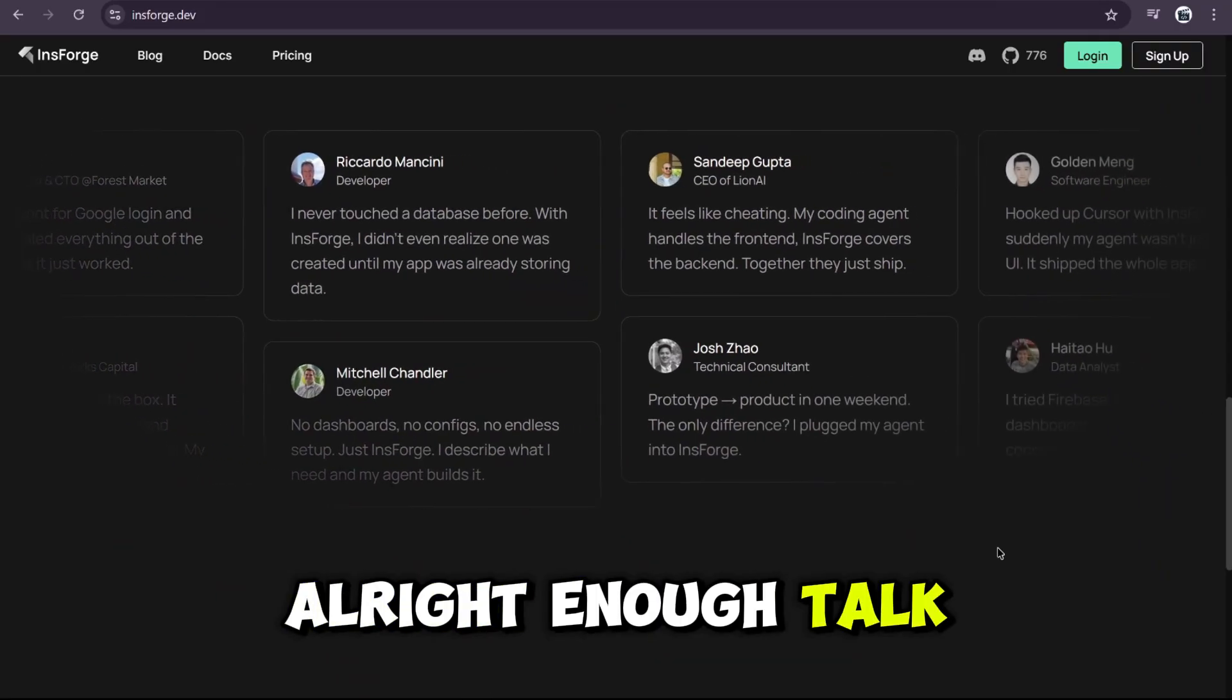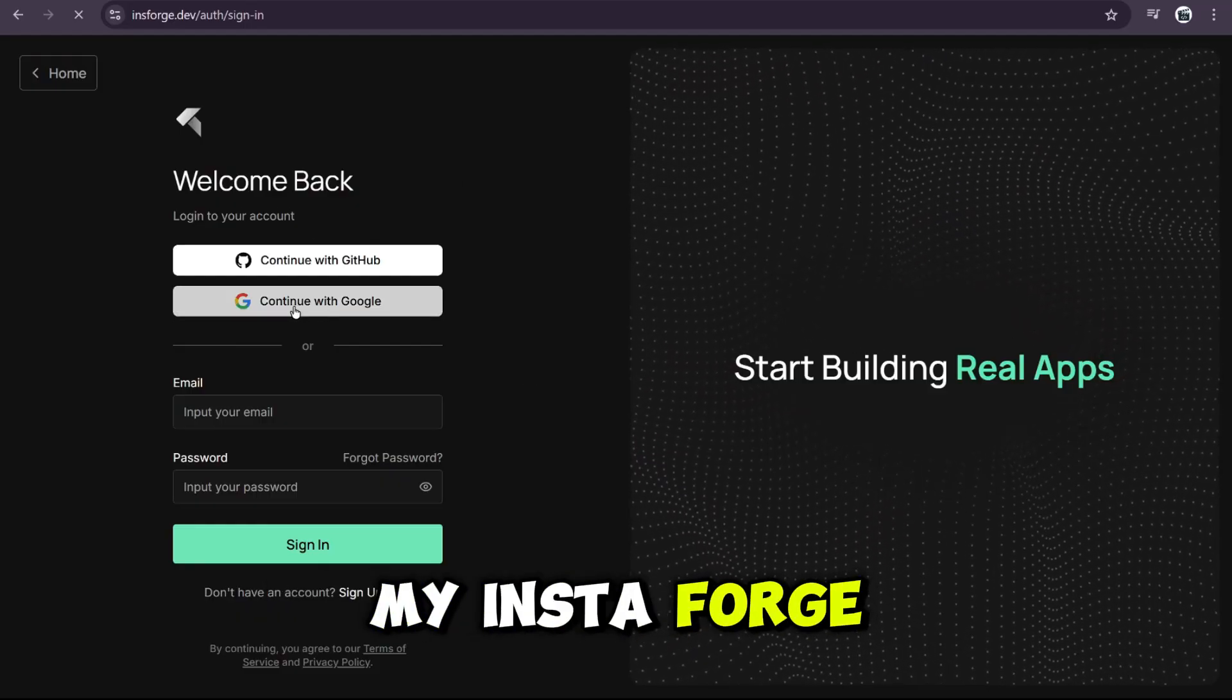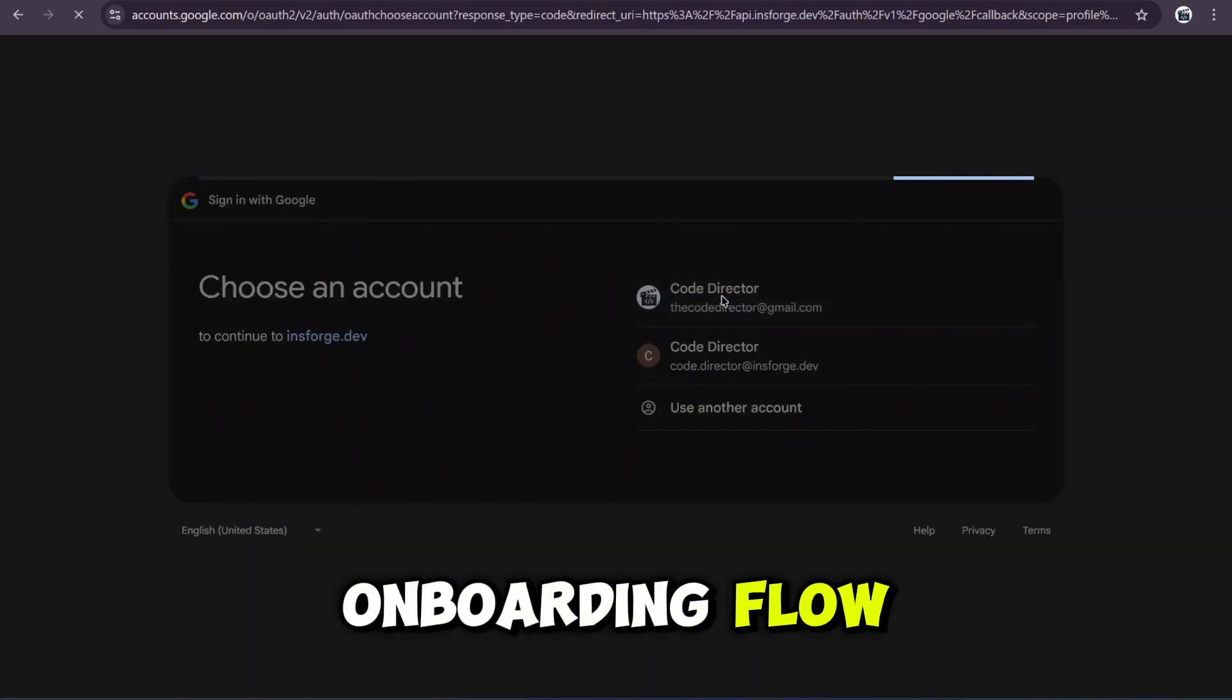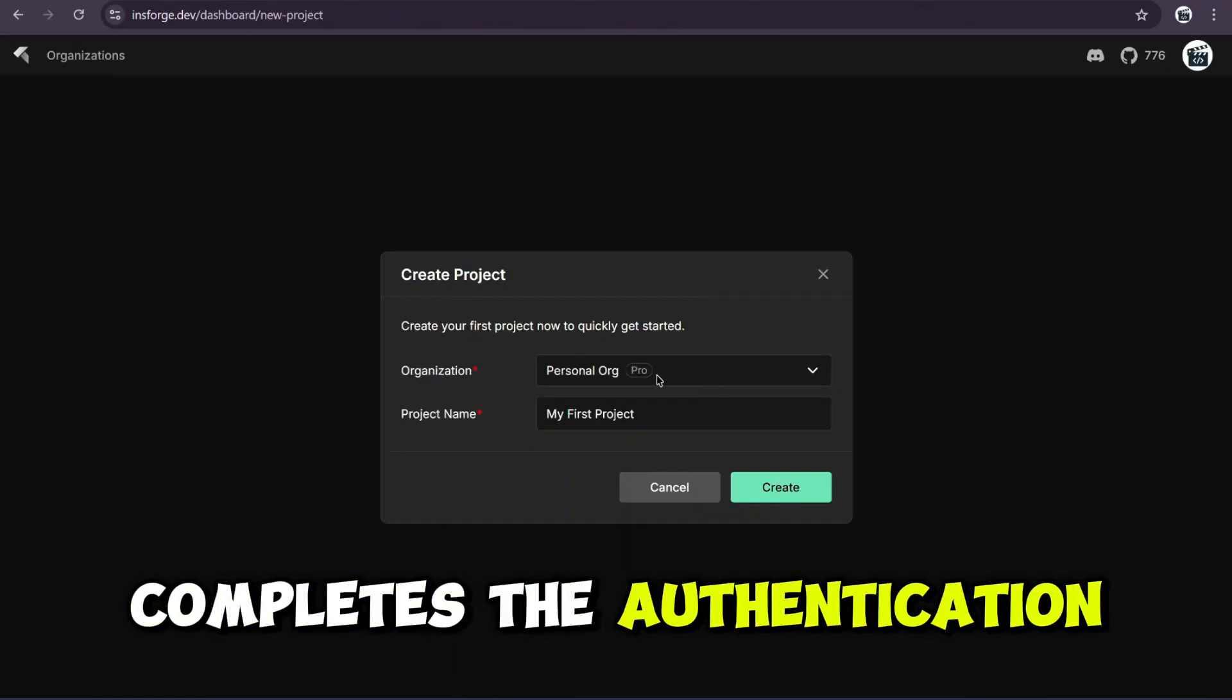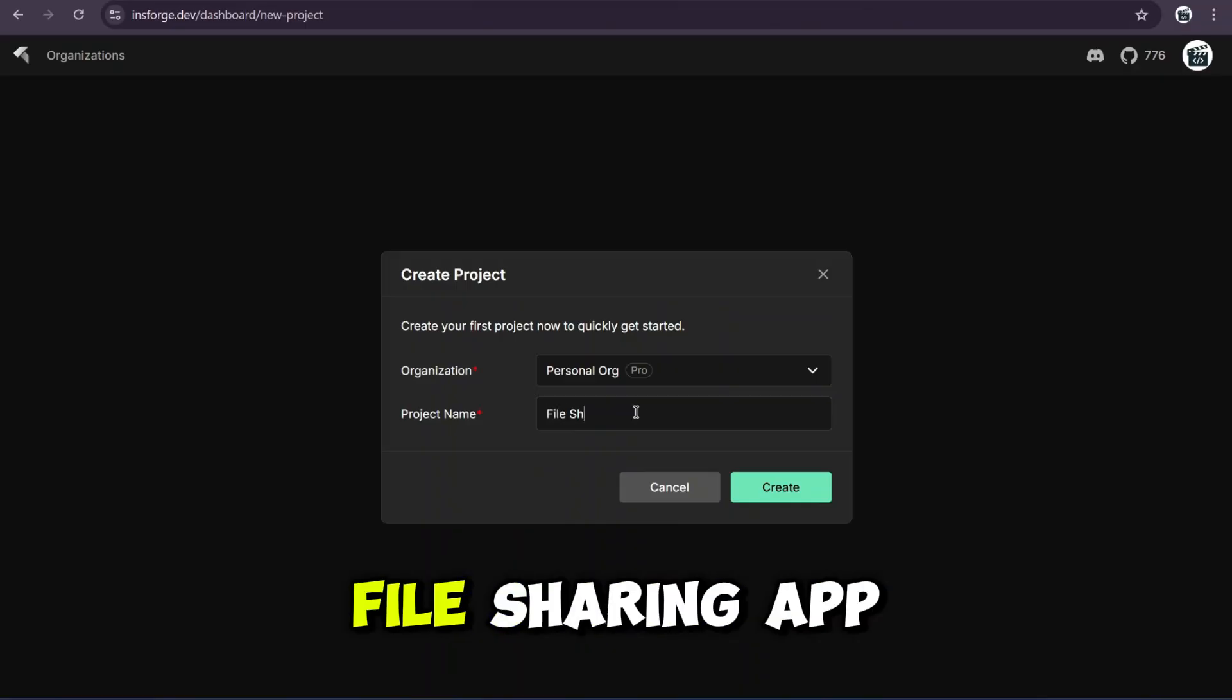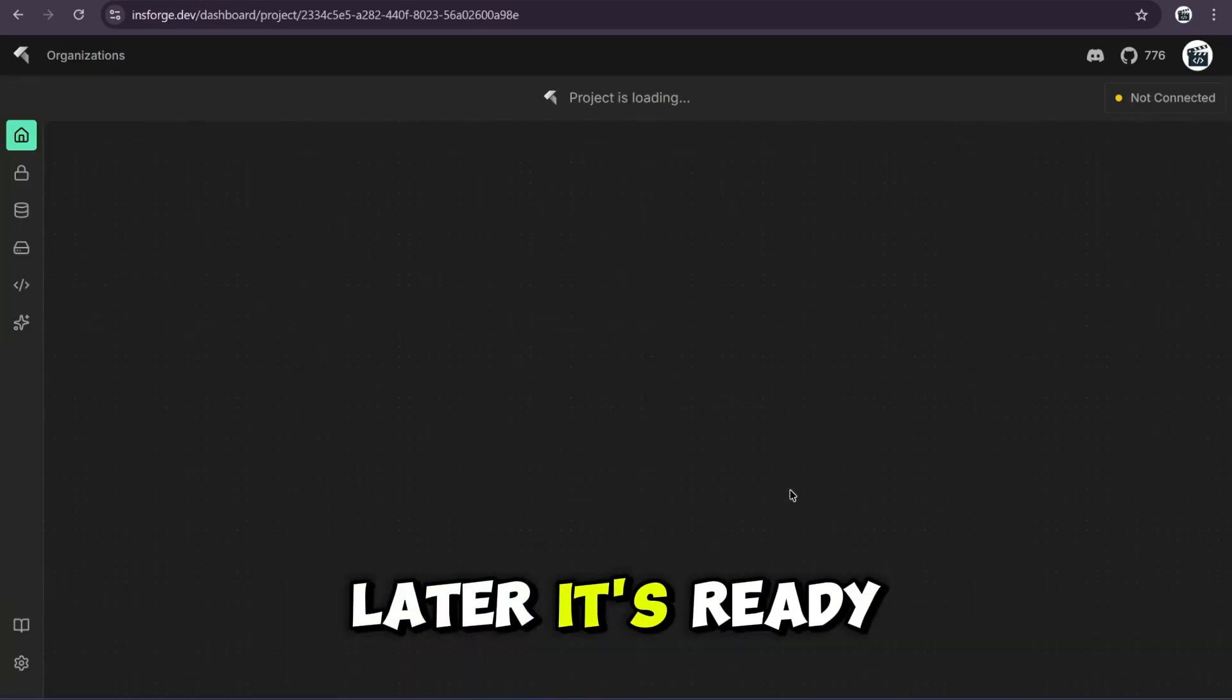So yeah, this isn't just some shiny new startup. This is serious infrastructure made insanely easy. All right, enough talk. Let's build something real. First, I'll start by logging into my InsForge account. We're going to create a new project. And they have this super clean onboarding flow. I'll just continue with Google, choose my account, and after it completes the authentication, there we go. It's asking to create our first project. Let's name it File Sharing App and click Create. Now the project is building. A few seconds later, it's ready.